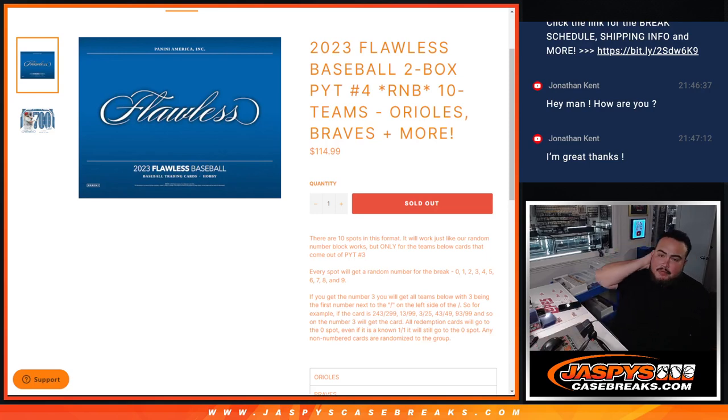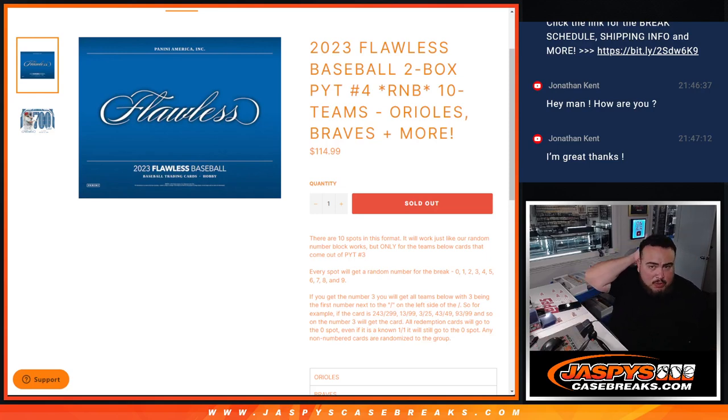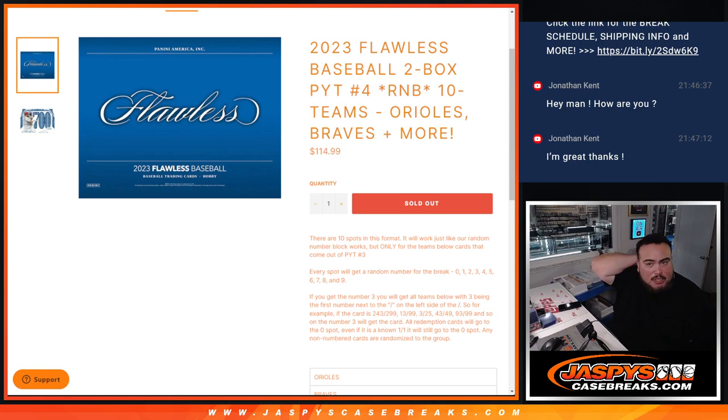What is up everybody, Jason here from JazzPeaceCaseBraise.com. We just sold out 2023 Flawless Baseball. Two box, Pikachu number four.